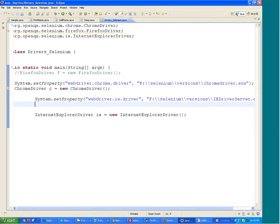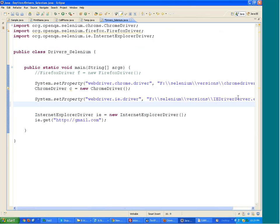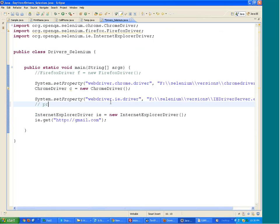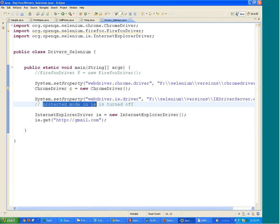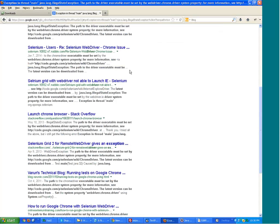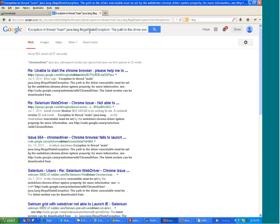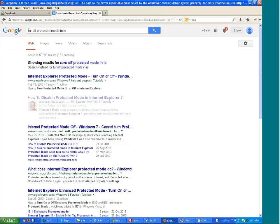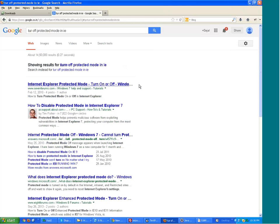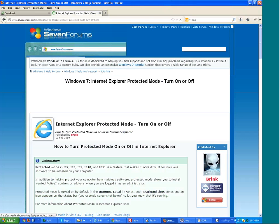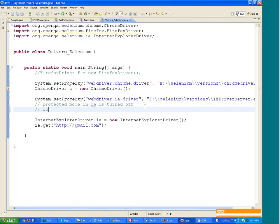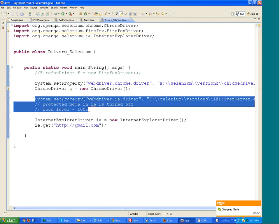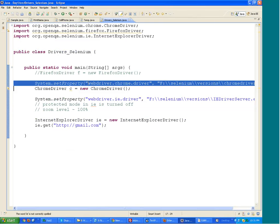Along with this, there are other settings available as well, which you need to do, especially if you are using Windows 7 or 8. What you need to do is first of all make sure that protected mode in IE is turned off. If you do not know how to turn it off, just go to Google and search it. You will get step-by-step description. Secondly, make sure in IE zoom level is set to 100%. If that is not the case, it is not going to execute. So these are the three settings which you need to do for IE, this one setting you need to do for Chrome, and for Firefox there is no setting.